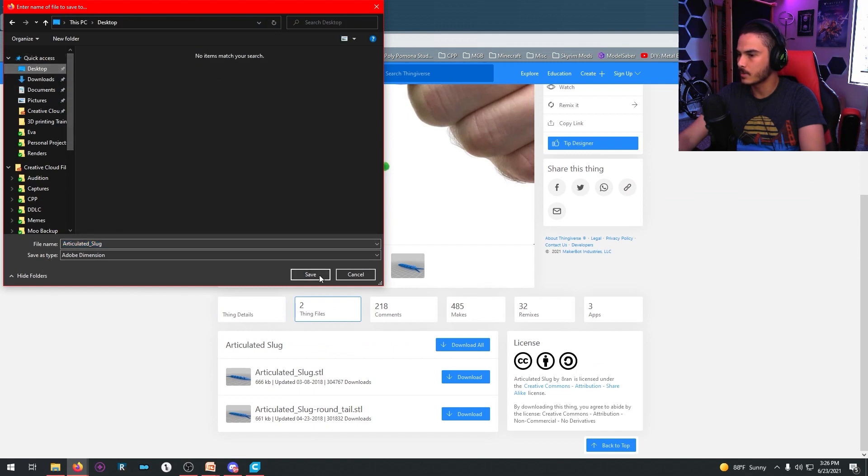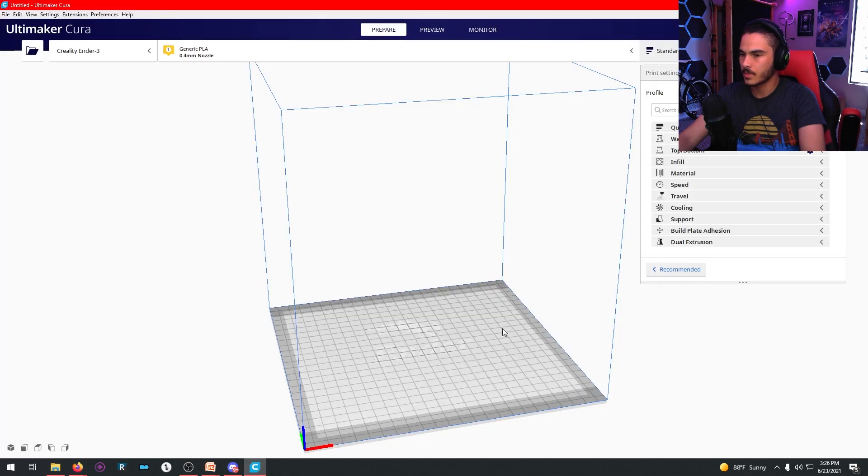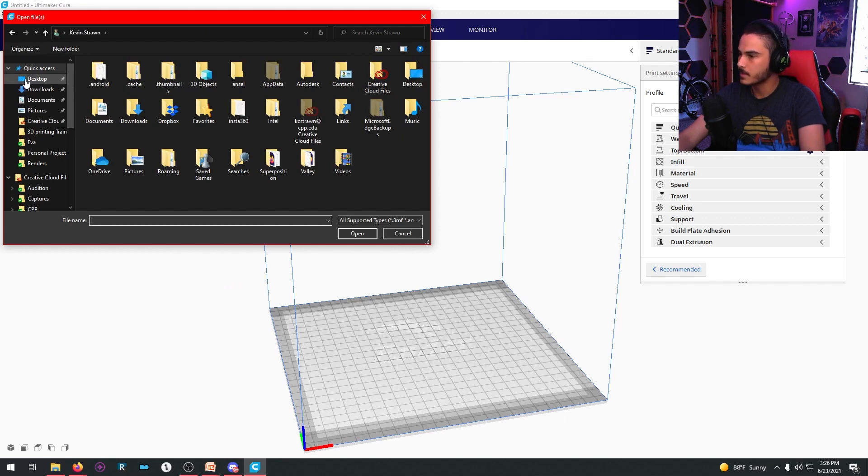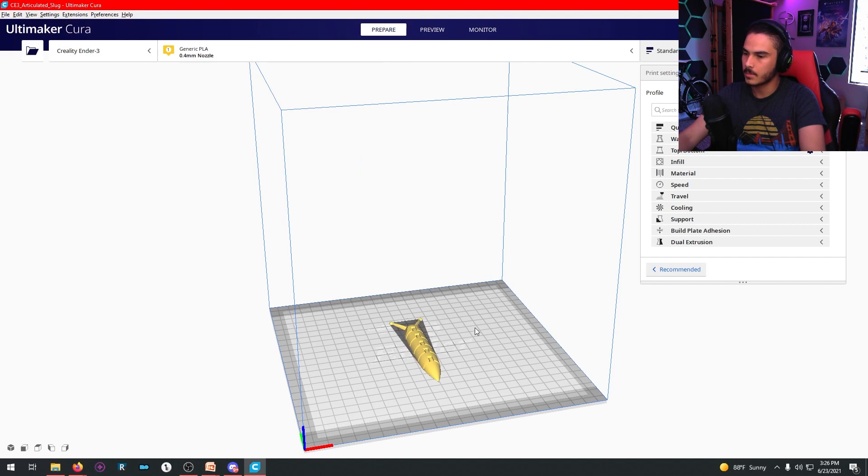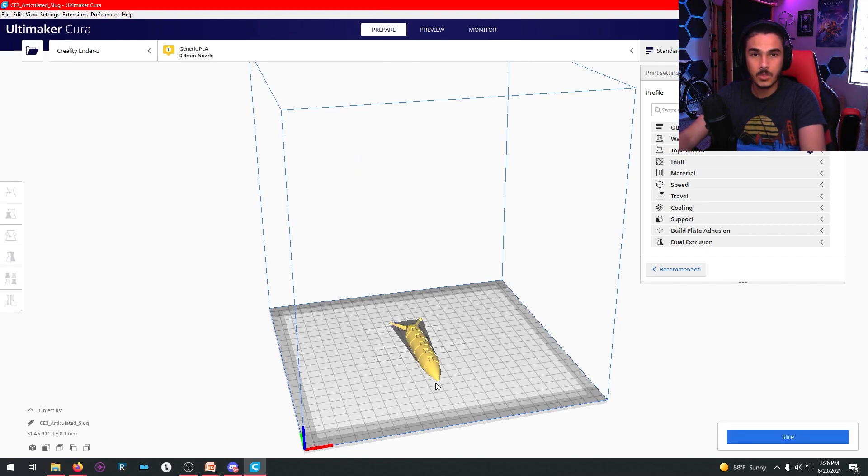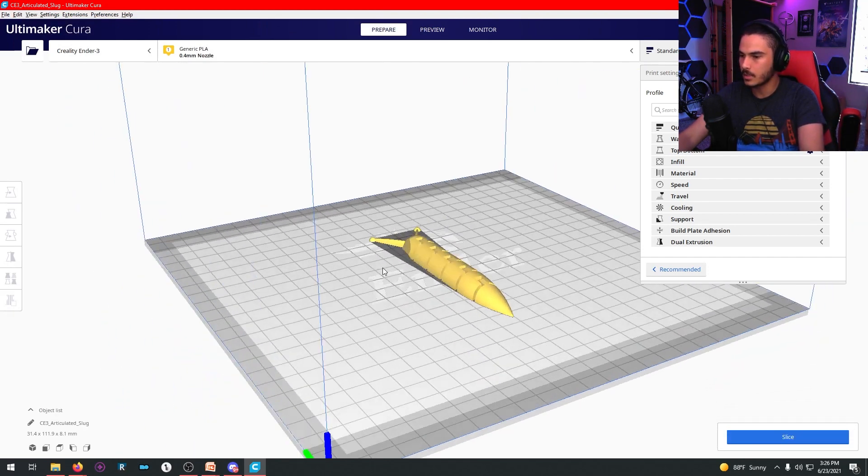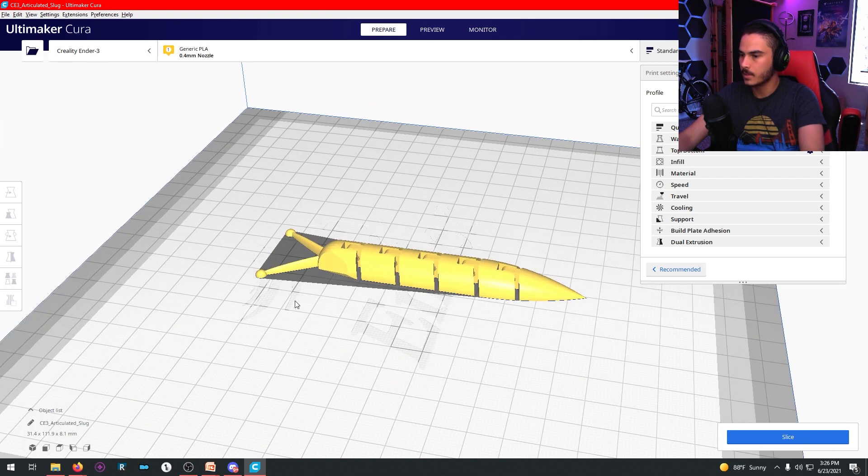I'm just going to put that on my desktop real quick. Save. All right. So we open Cura back up, and then you hit this little button right here, and that'll let you open the file. Go to your desktop or wherever you saved it. Hit articulated slug, and press open.